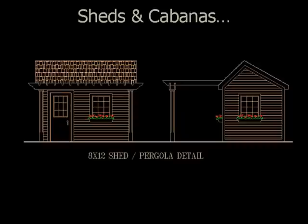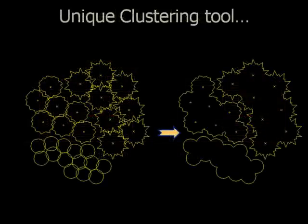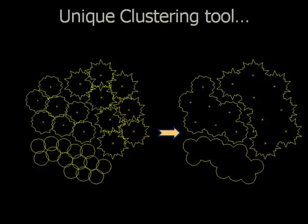These are just some of the many symbols that come with Dynascape design. Dynascape also has a unique clustering tool that allows you to group plant symbols together into neat, tidy clusters that make your drawings easier to read and understand.